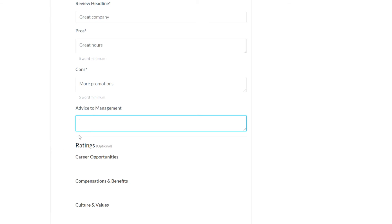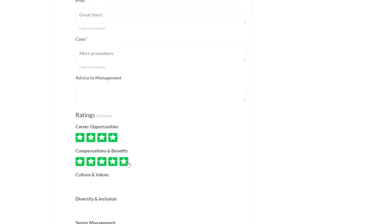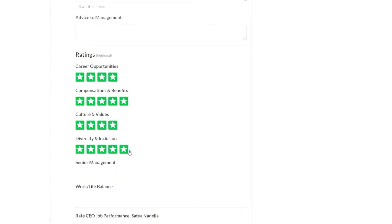Then you have a set of optional ratings. So do you feel there are enough career opportunities, your rating for the compensation and benefits of the company, what's the culture and values like, your rating for diversity and inclusion, senior management and work-life balance.